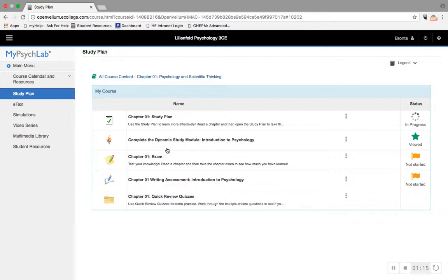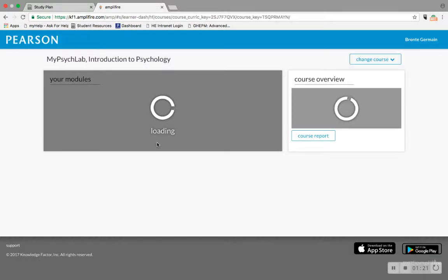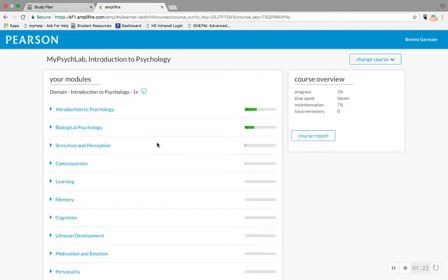Also within the study plan are dynamic study modules. These are based on a lot of cognitive science to help you learn the content that you need for your course.